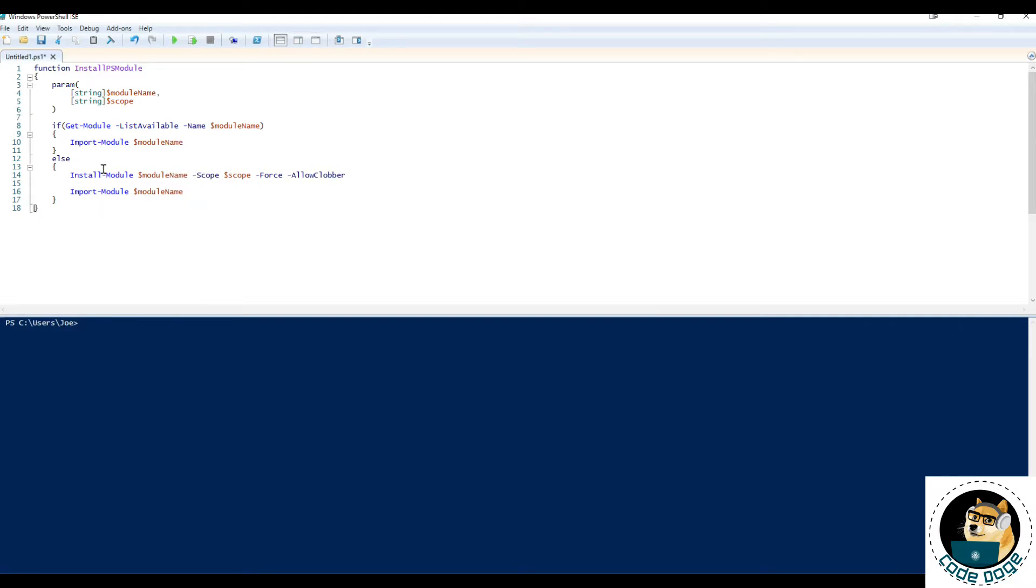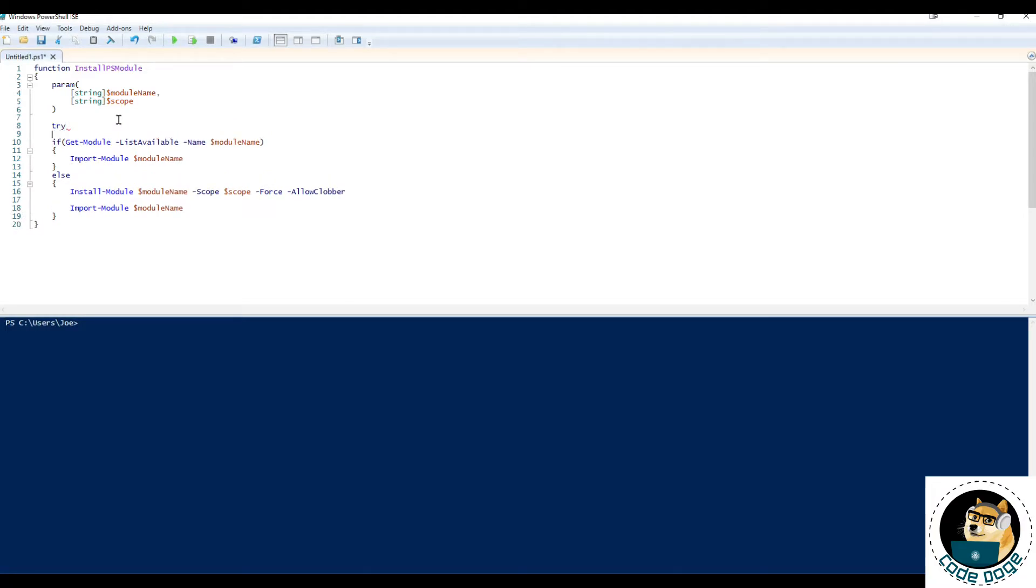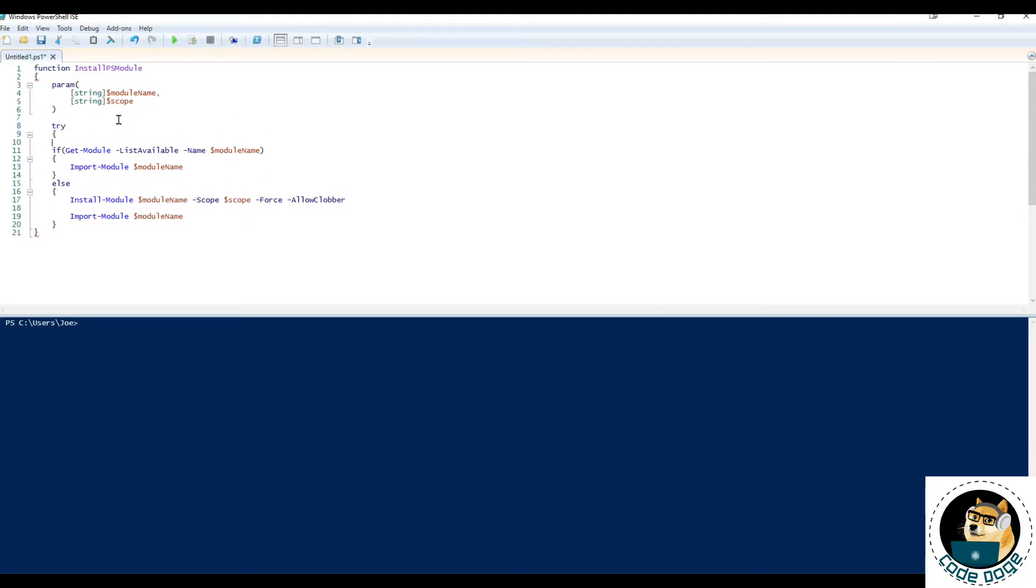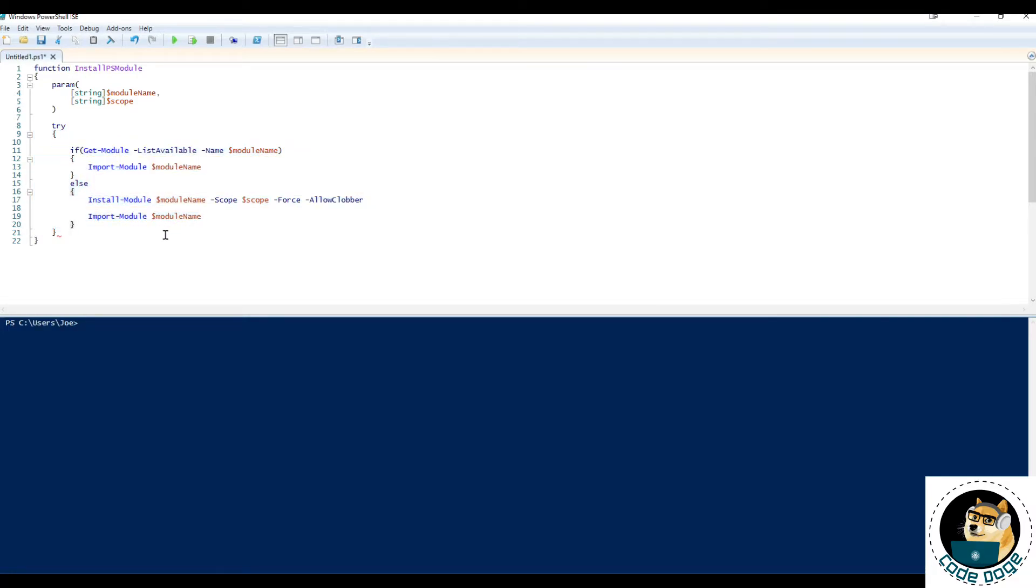So we can begin by putting lines 8 through 17 inside of a try block and for presentation purposes, let's grab these lines of code and tab it once so it just looks a little bit neater.